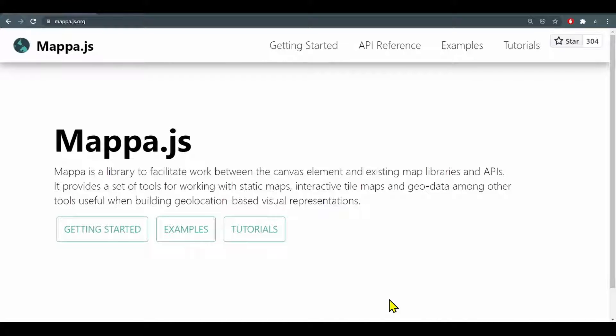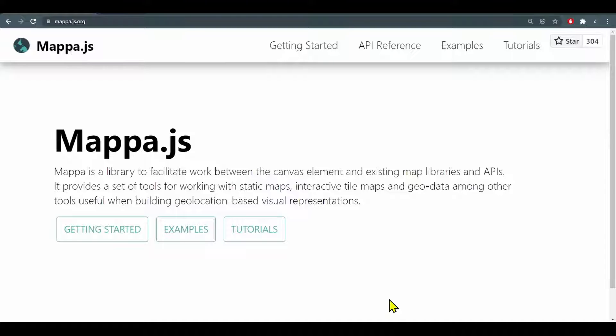MAPA.js is a library that facilitates work between the canvas element and existing map libraries and APIs. We can load in all kinds of different map libraries: satellite imagery, topographic maps, street maps, etc.